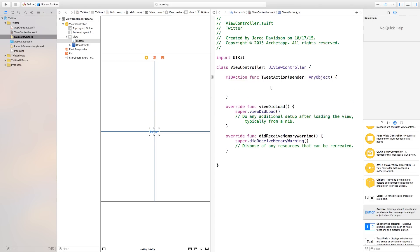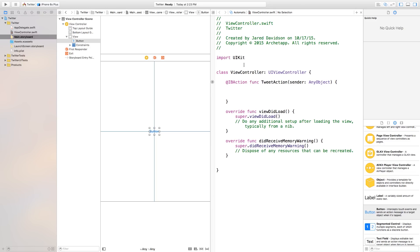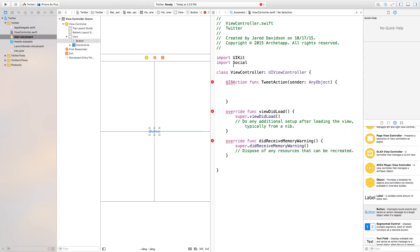Now inside of here, this is where we're going to program everything that brings up our little tweet sheet, and then we can write stuff and send it off to our Twitter account. So in order for us to do this, we need to first import a framework. Let's go right up here, right underneath our UIKit, and just say import Social. This will import the Social framework, and that allows us to utilize Twitter, Facebook, and other social media networks.